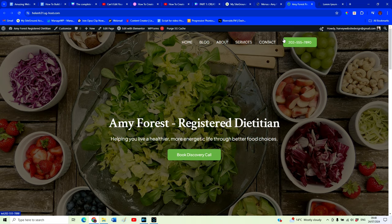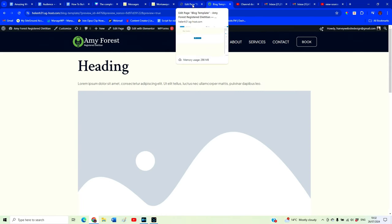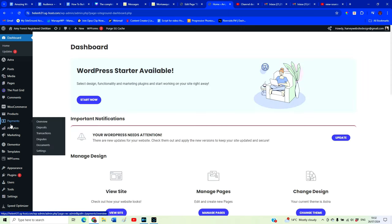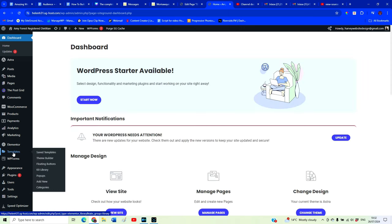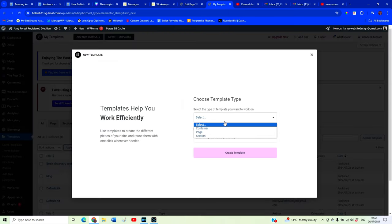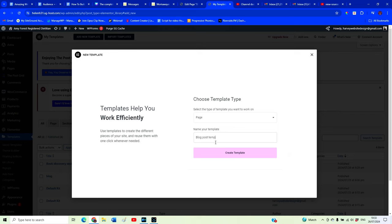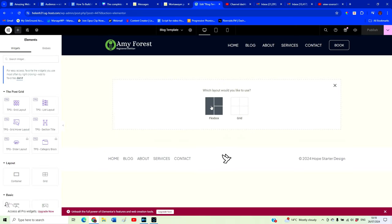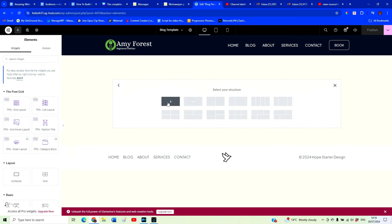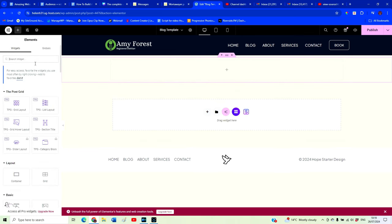That's how you add a blog post page to your website. Now I want to show you how you can create a blog post template so that you don't need to redesign a blog post every time you want to write one. In order to do that, go back to your WordPress dashboard, hover over Templates, and then go to Add New. We're going to select a Page template and call this our Blog Post Template. Click Create Template.